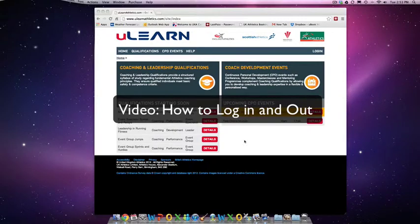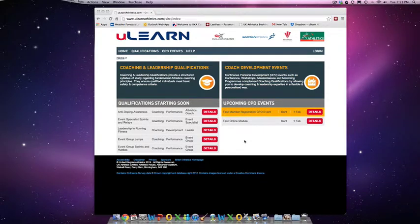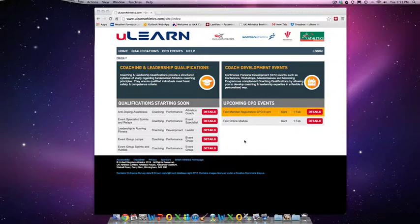This video is going to show you how to log in and log out of ulearnathletics.com, what to do if you've forgotten your URN or password, and how to update your data.